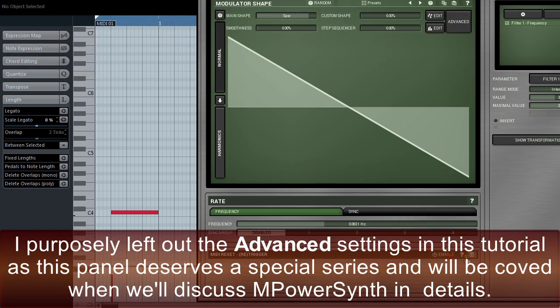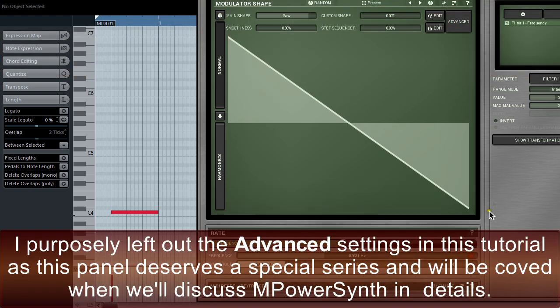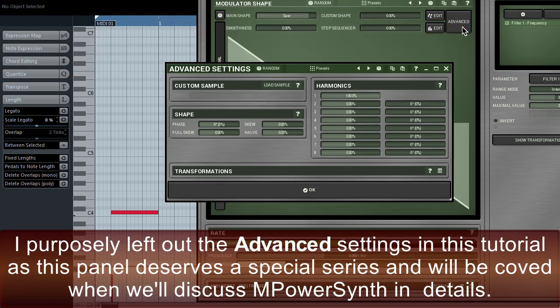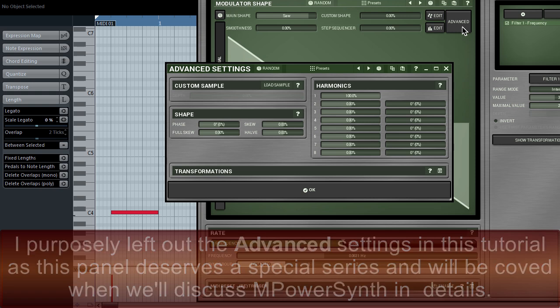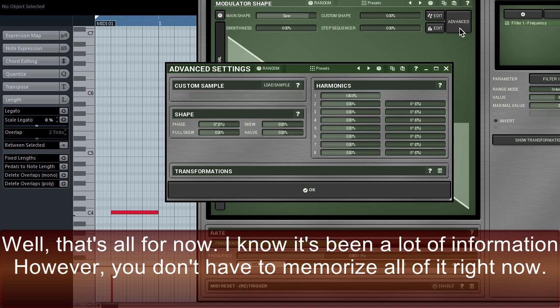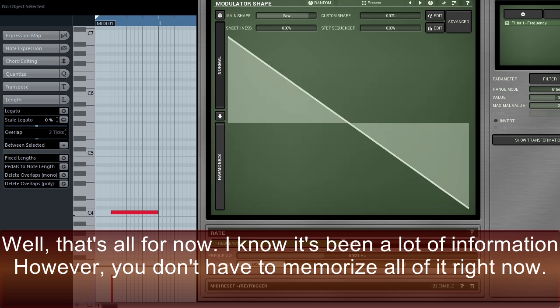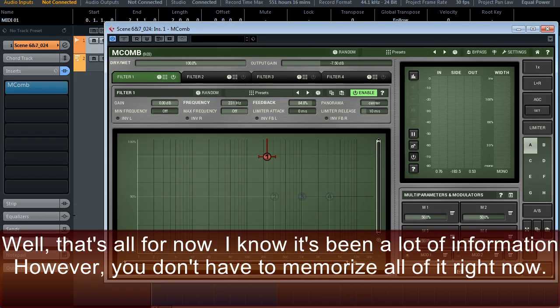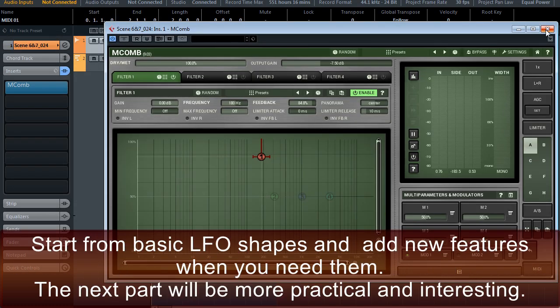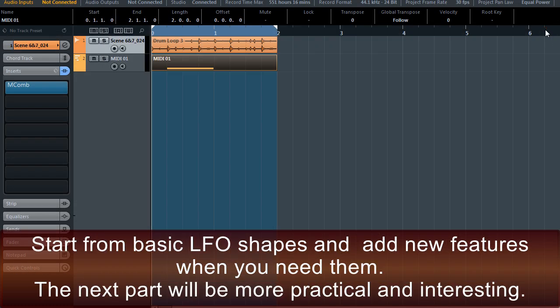I purposely left out the advanced settings in this tutorial, as this panel deserves a special series and will be covered when we discuss mPower Synth in detail. Well, that's all for now. I know it's been a lot of information. However, you don't have to memorise it all right now. Start from basic LFO shapes and add new features when you need them. The next part will be more practical and interesting. Bye for now.